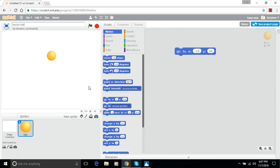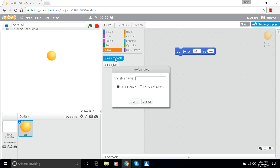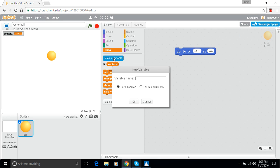So X position and Y position are built in to Scratch but I need to make variables for my vector. So I'm going to call the first one vector X and the second one vector Y.